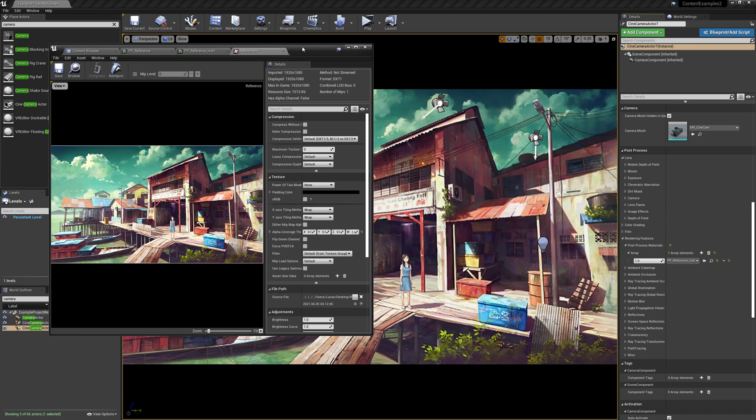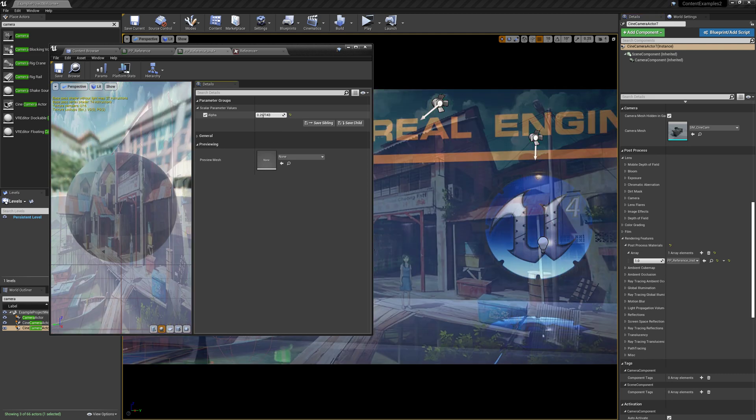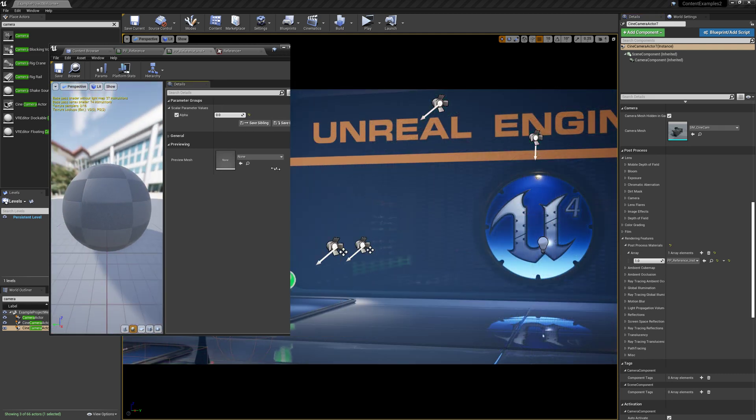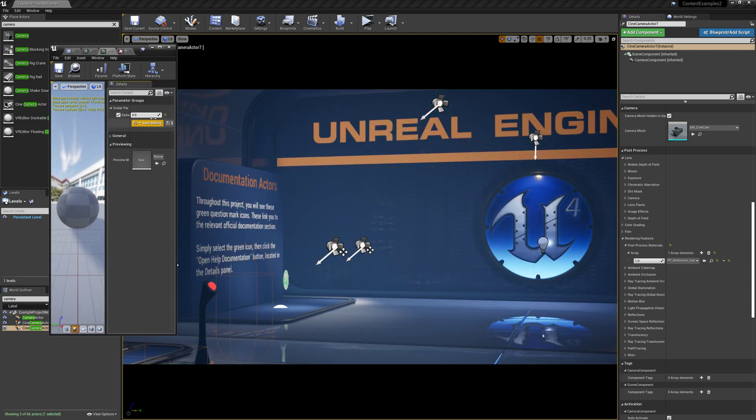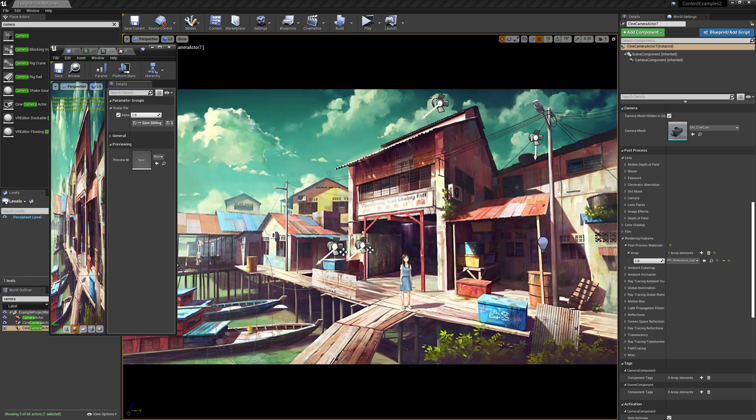So yeah, that's pretty much it. You can just adjust this as you need. And this can be, like I said, really helpful for if you're trying to match a concept specifically.